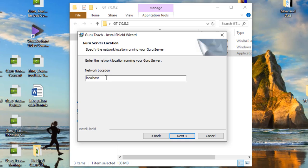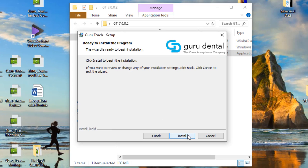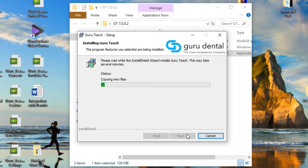Here you're going to want to enter your server name, or your IP address for the server, and then click next. Then go ahead and click install. I have sped up this portion of the video so it will take longer in reality, so be patient.